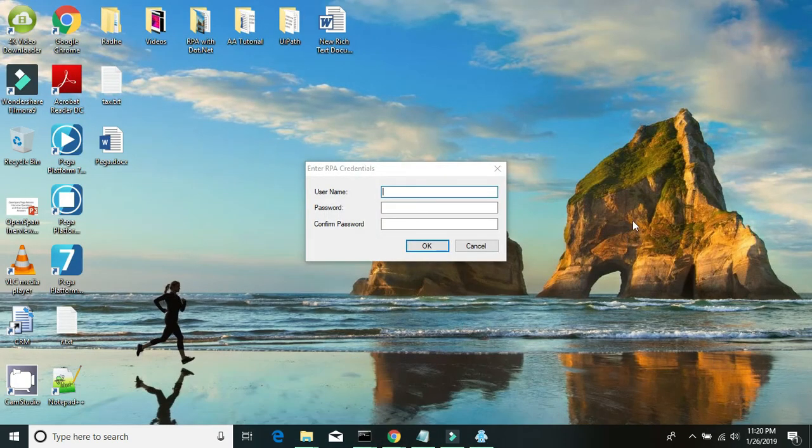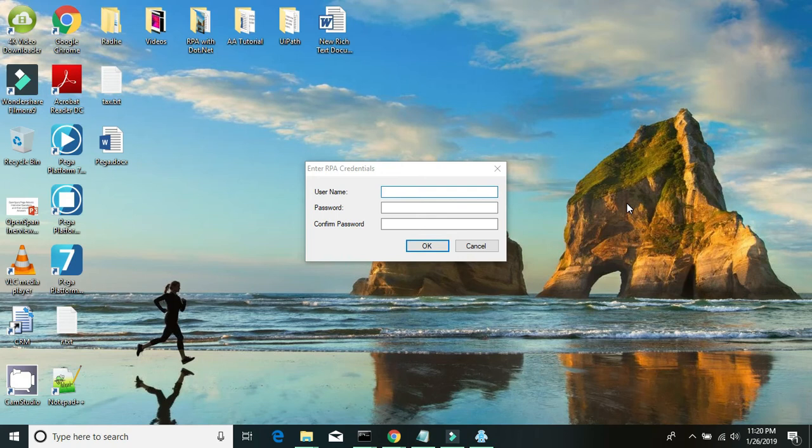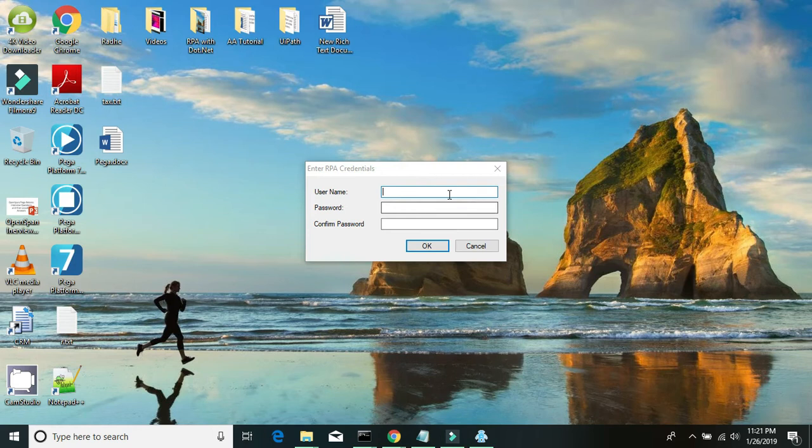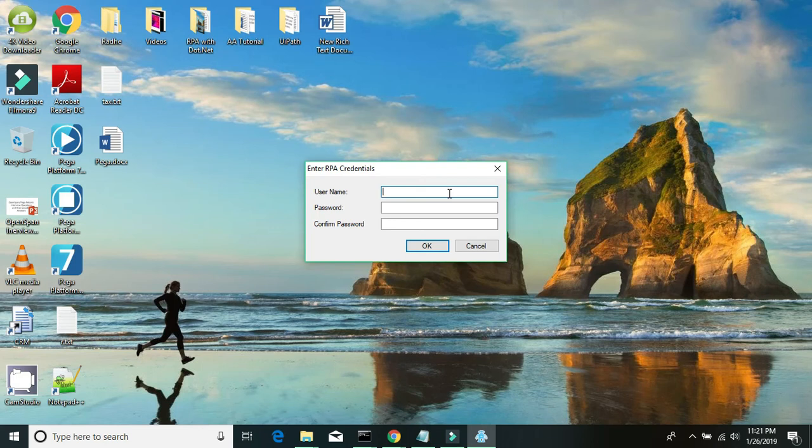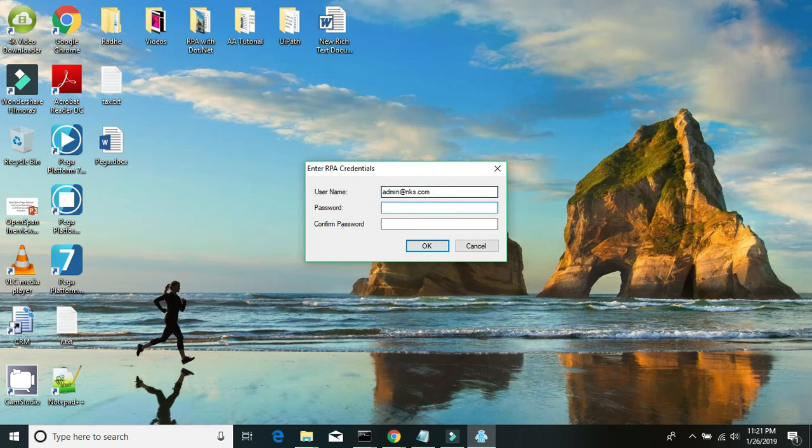Once your runtime starts it should ask you for these credentials. Just use the same operator ID which we created while building the RPA PRPC case. So it's admin@nks.com and your password. Type the password.